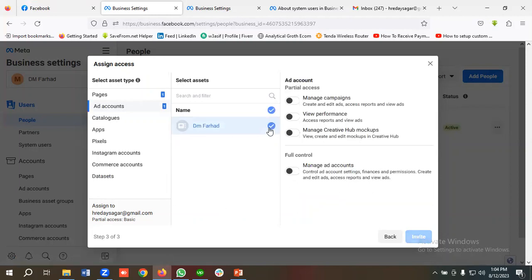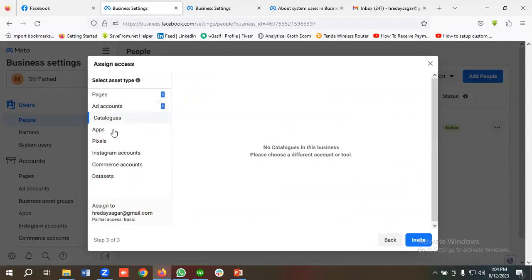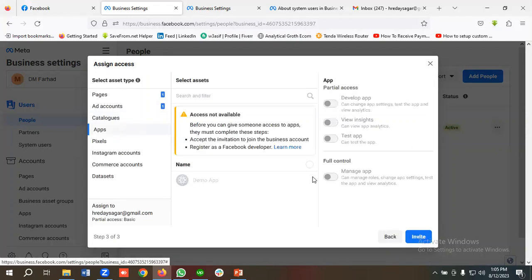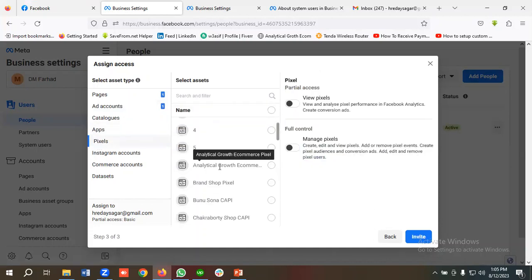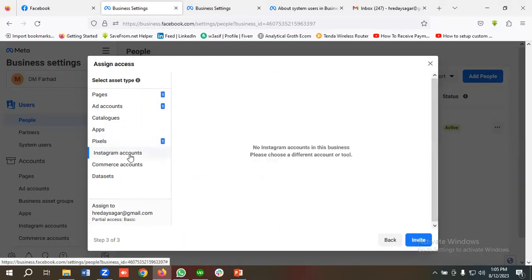If you want to give ad account access, you can select the ad account and give partial access or full control. For catalog access, choose Catalogs — if you have a catalog you can select it and give access. If you have any apps you can choose Apps and give access. Similarly, if you have a pixel you can choose it and give partial access or full control by selecting Manage Pixel.